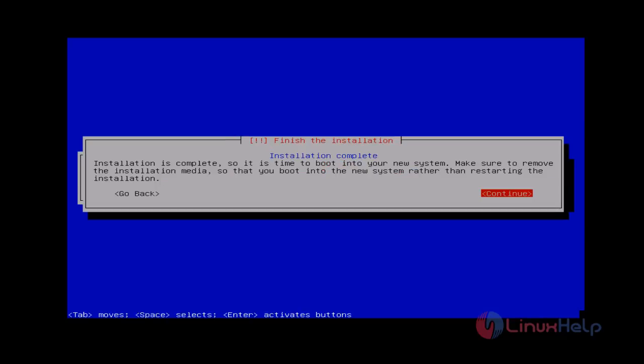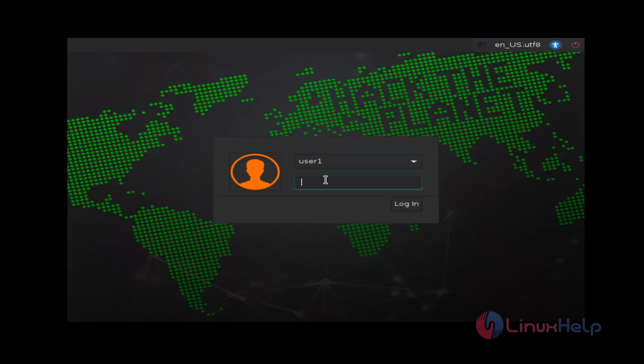Now it shows Finishing the Installation. You just click Continue to reboot your system. After that reboot you can get the login screen like this. You just enter your user password and then press enter to login.